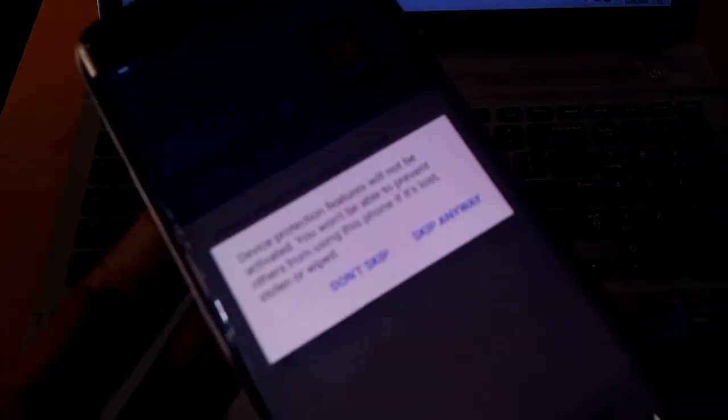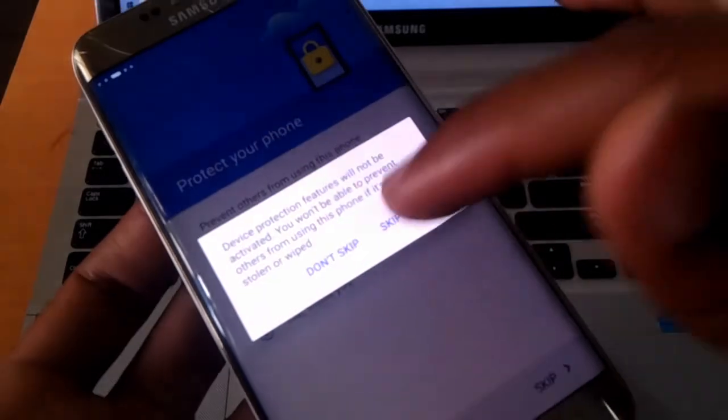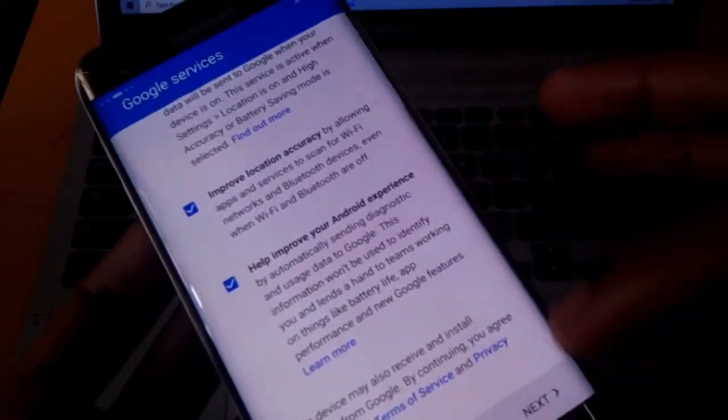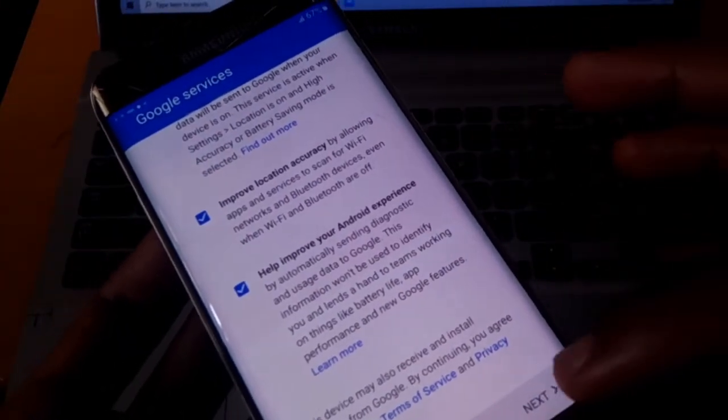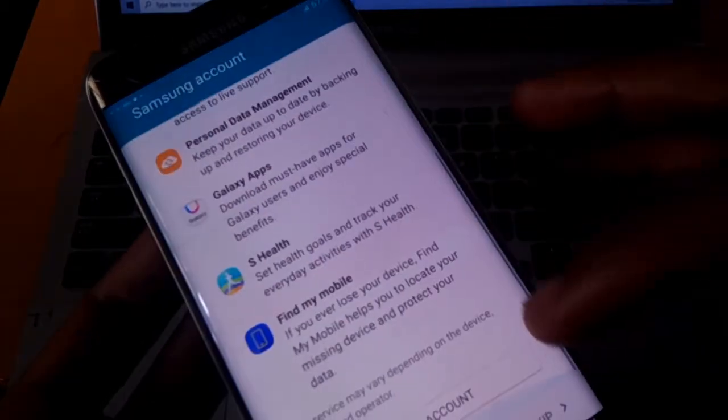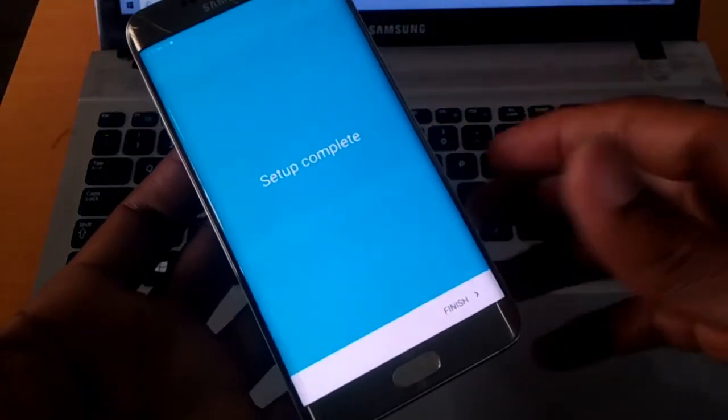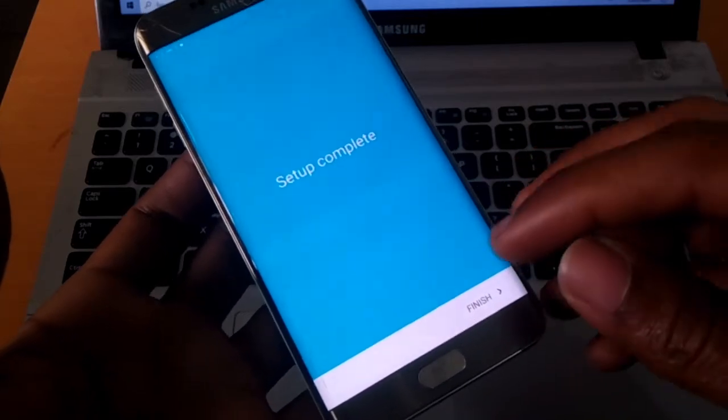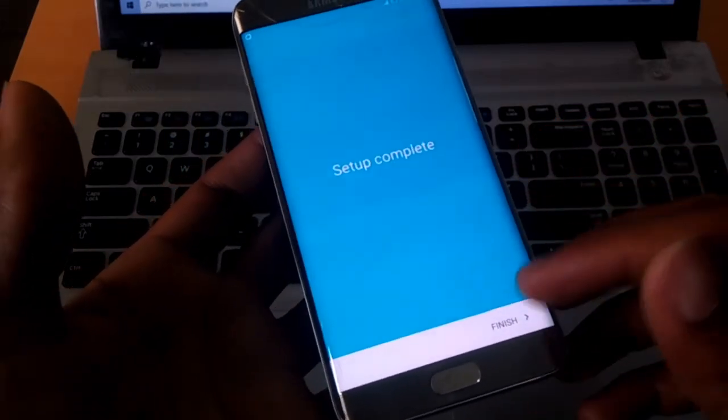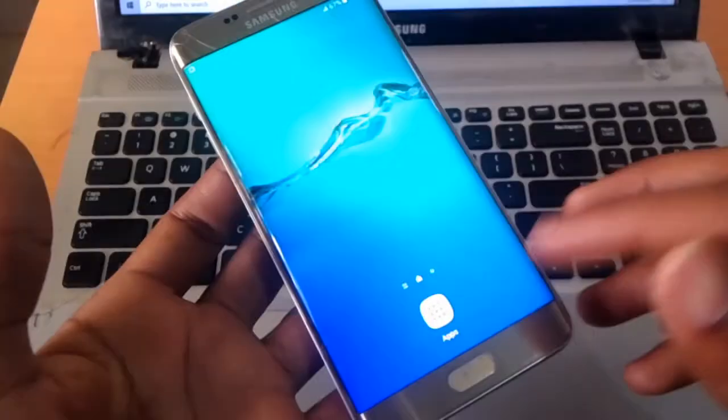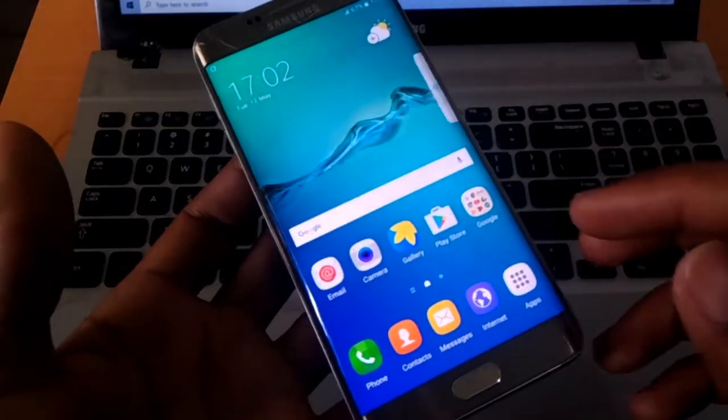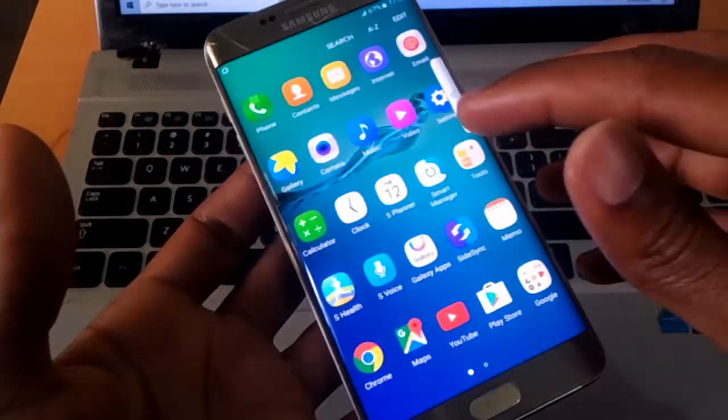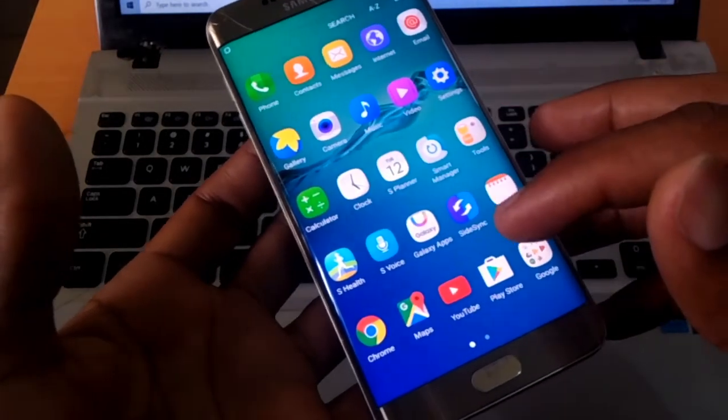Skip anyway, keep anyway. Then here I'll say next. I'll skip this process because I'm not going to do all that now. Then I'll click finish, and the phone has been successfully hard reset. Thanks for watching. If this video is helpful, please subscribe to this channel, comment, like, and share this video.